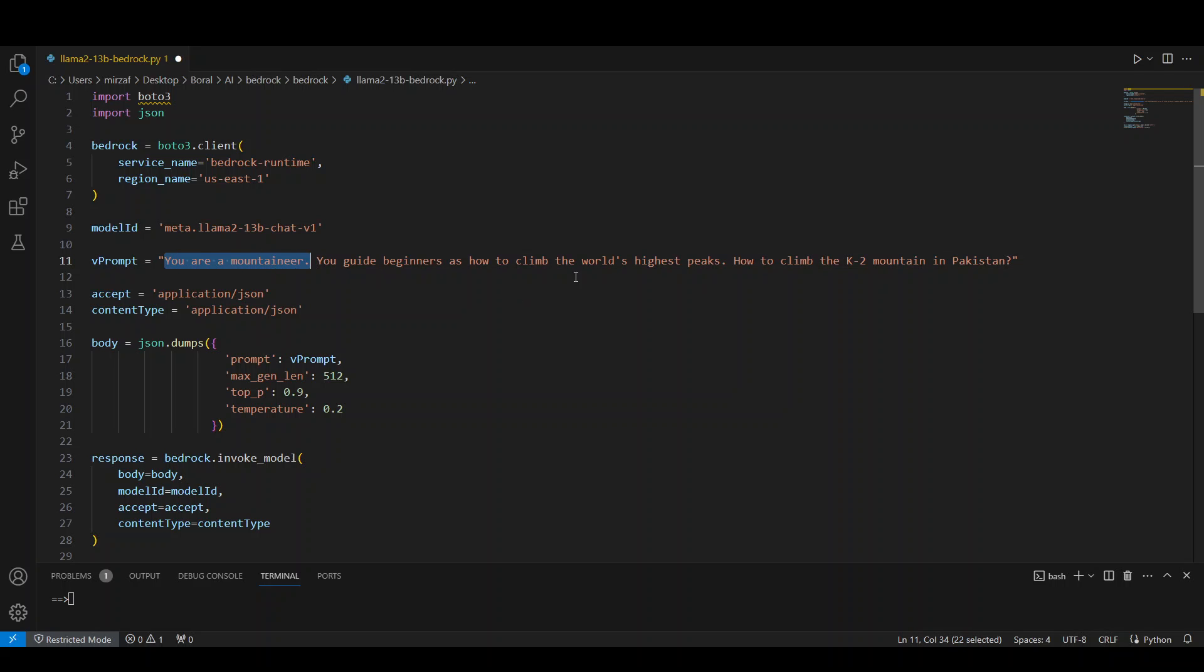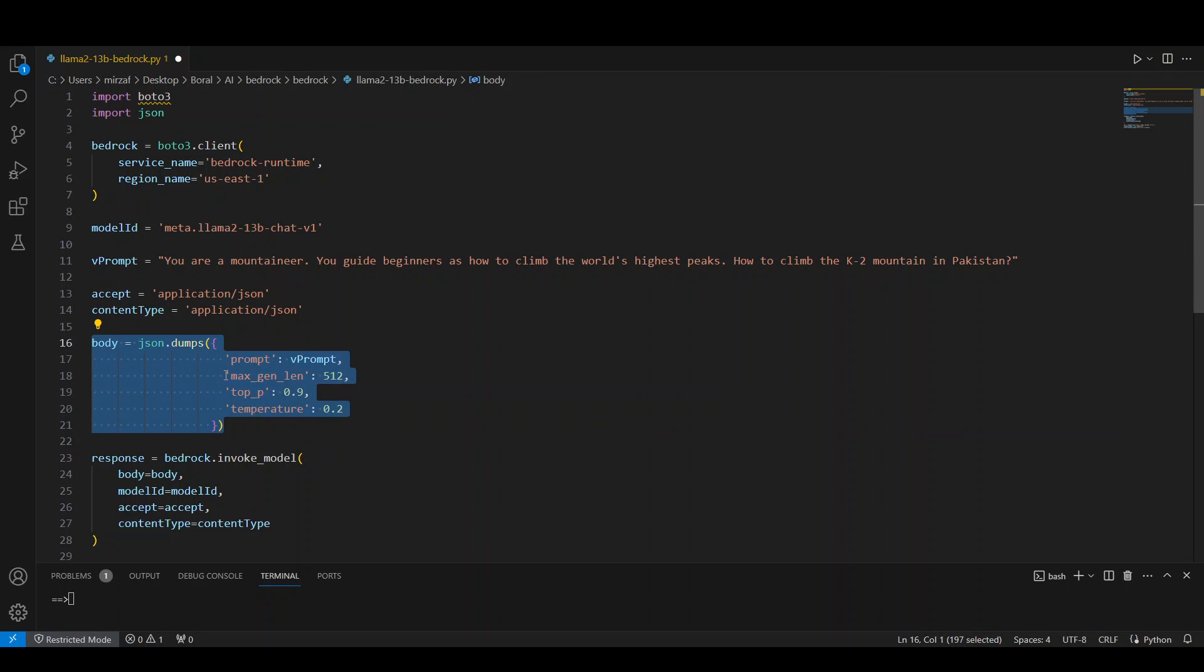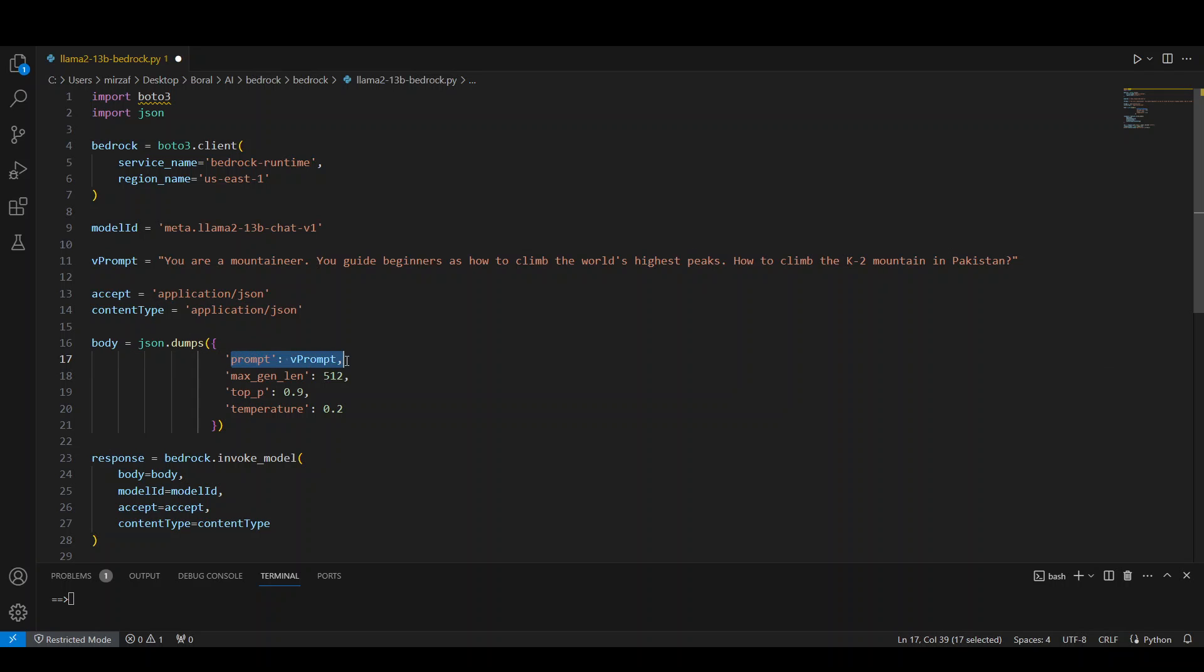Now, model ID is this prompt I am using it. I am just doing a role play. I am asking this model, you are a mountaineer, you guide beginners as how to climb the world's highest peaks. And then the question is how to climb the K2 mountain in Pakistan. Then these are few of the JSON parameters. And then these are the parameters which I was talking about.